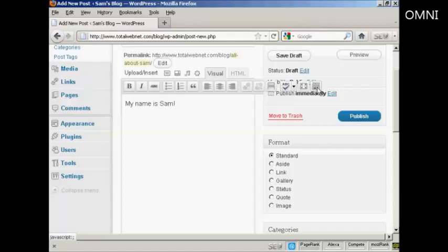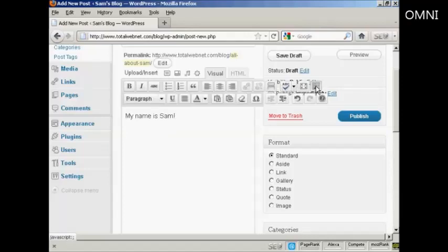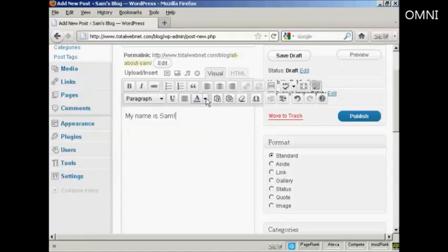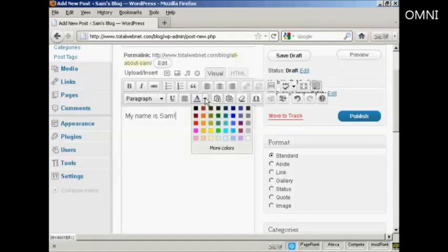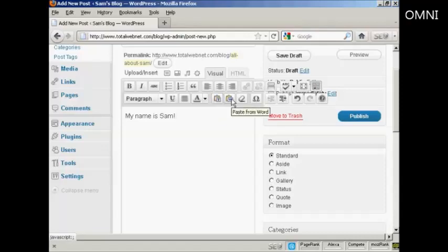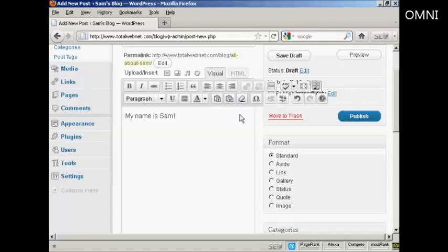There's also this feature here which they call the kitchen sink, which when you click on it you have other things here. Here you can format the text as a paragraph or heading or so on. You can change the text color. You can import plain text or you can import from a Word file. And you can remove the formatting as well.